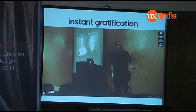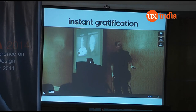Instant gratification — and this is my favorite person, Bret Victor. I would encourage people to go and search for Bret Victor on Vimeo and look at 'Inventing on Principle' — you'll find a lot of interesting stuff said by this guy.